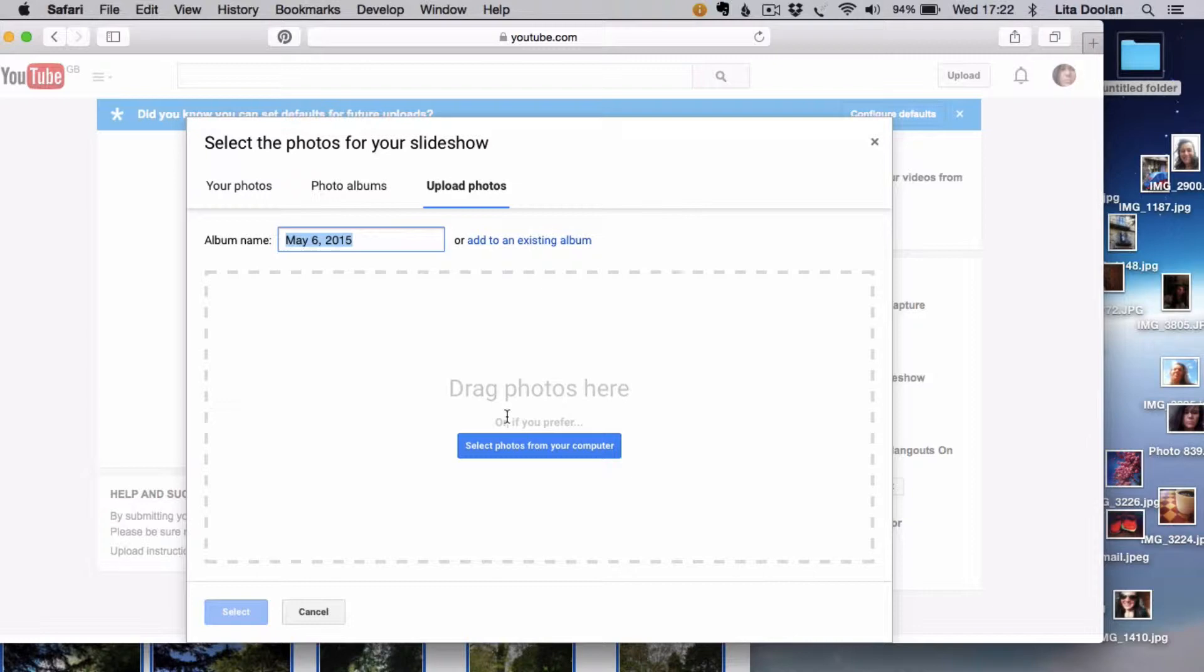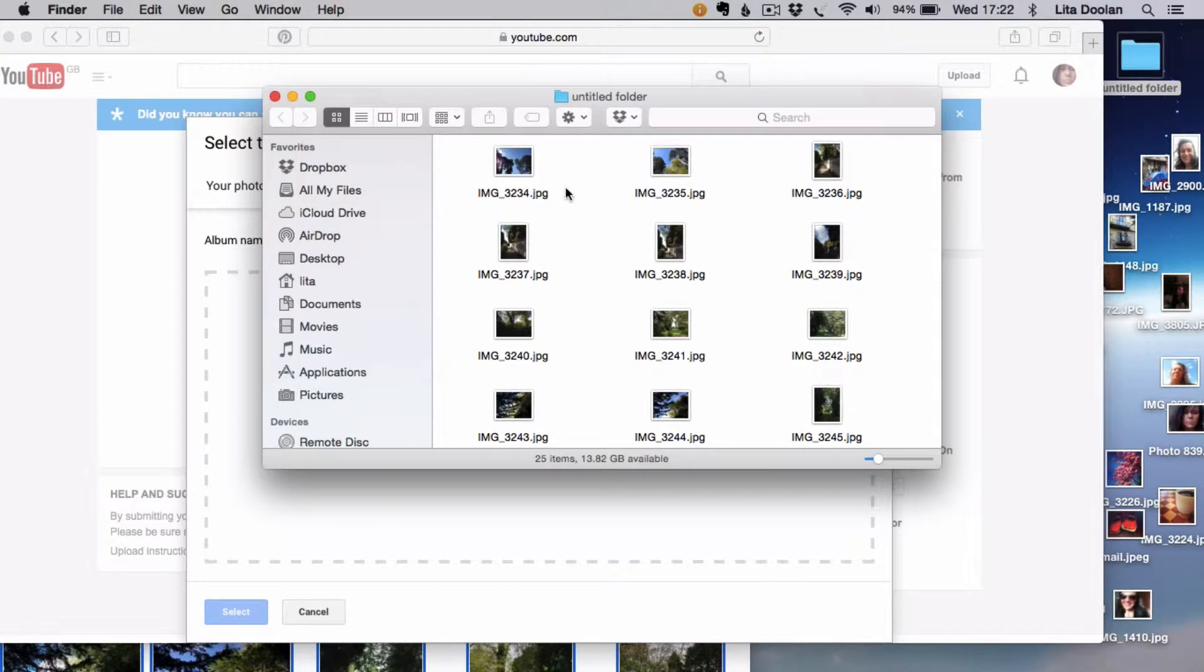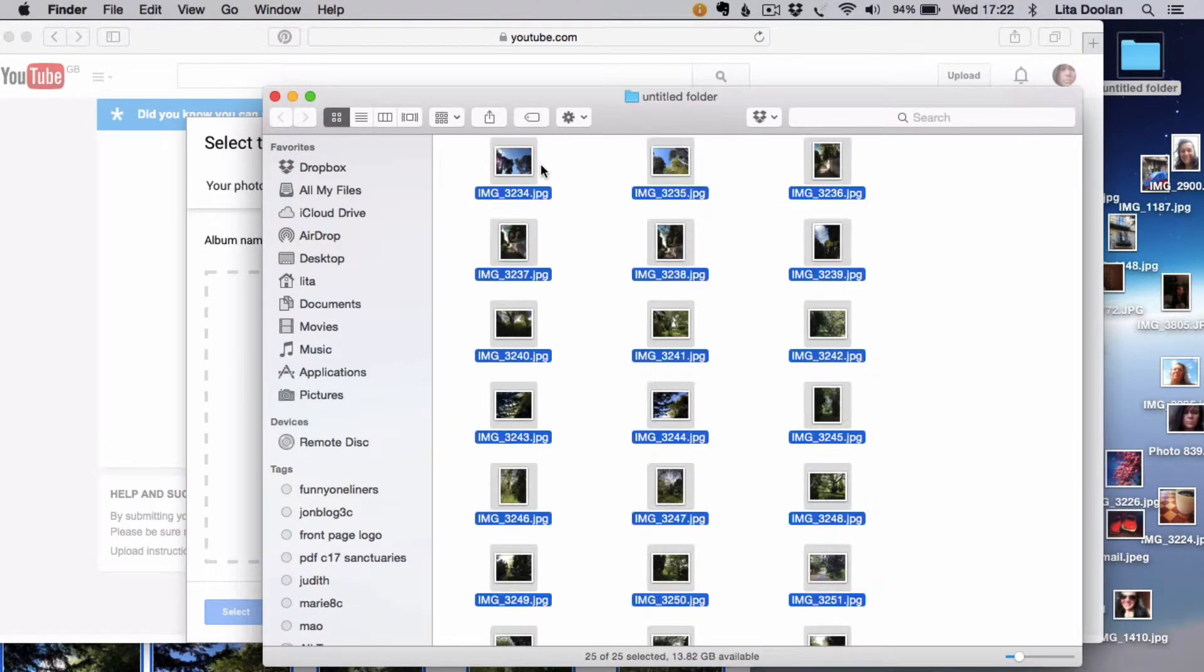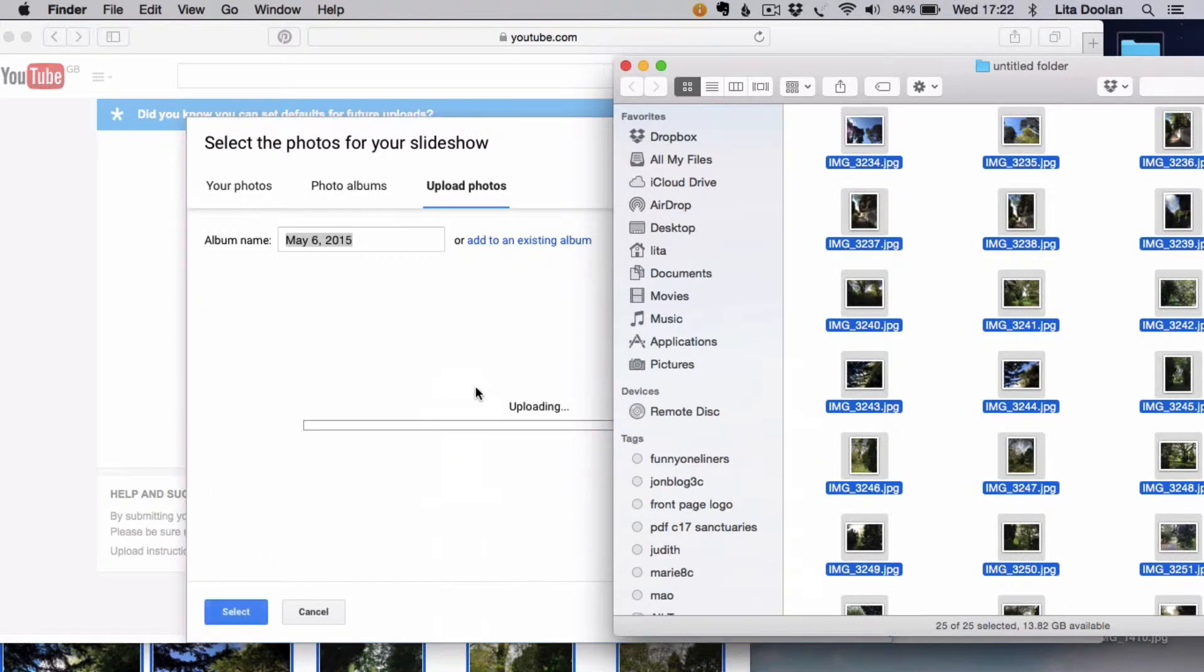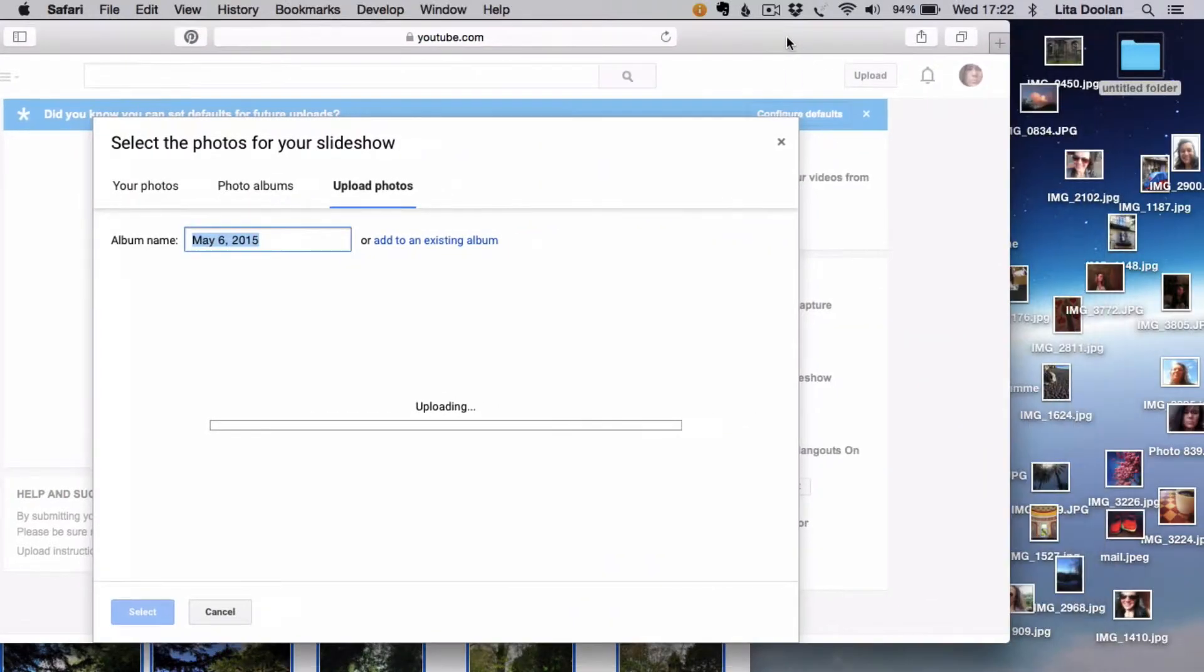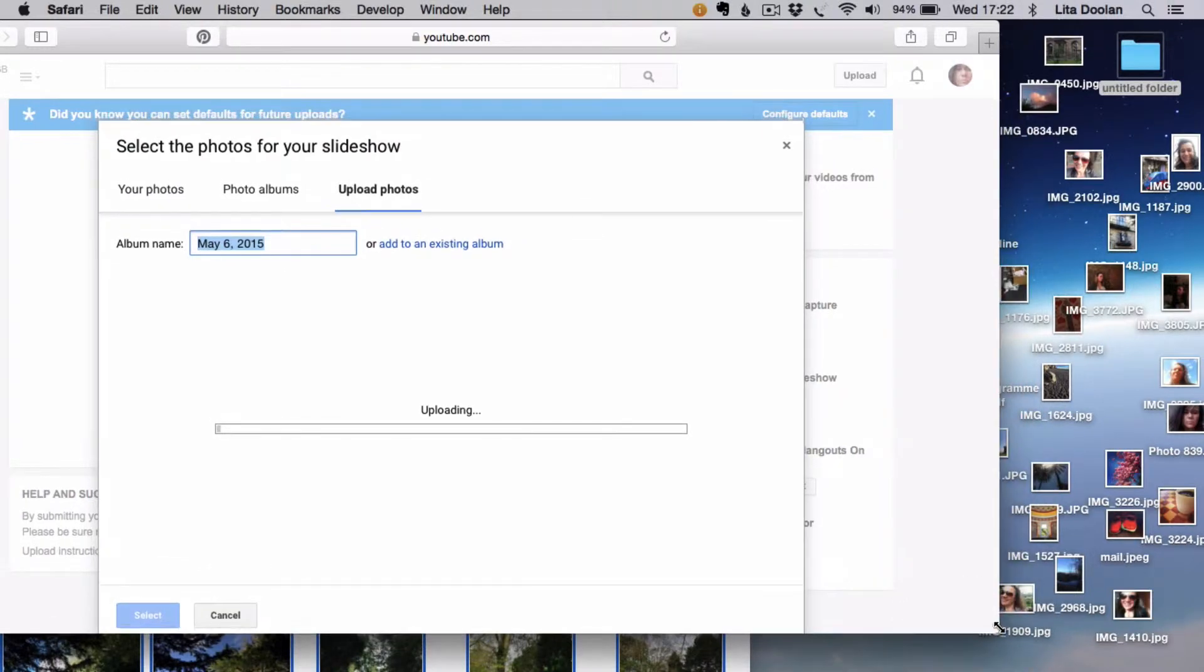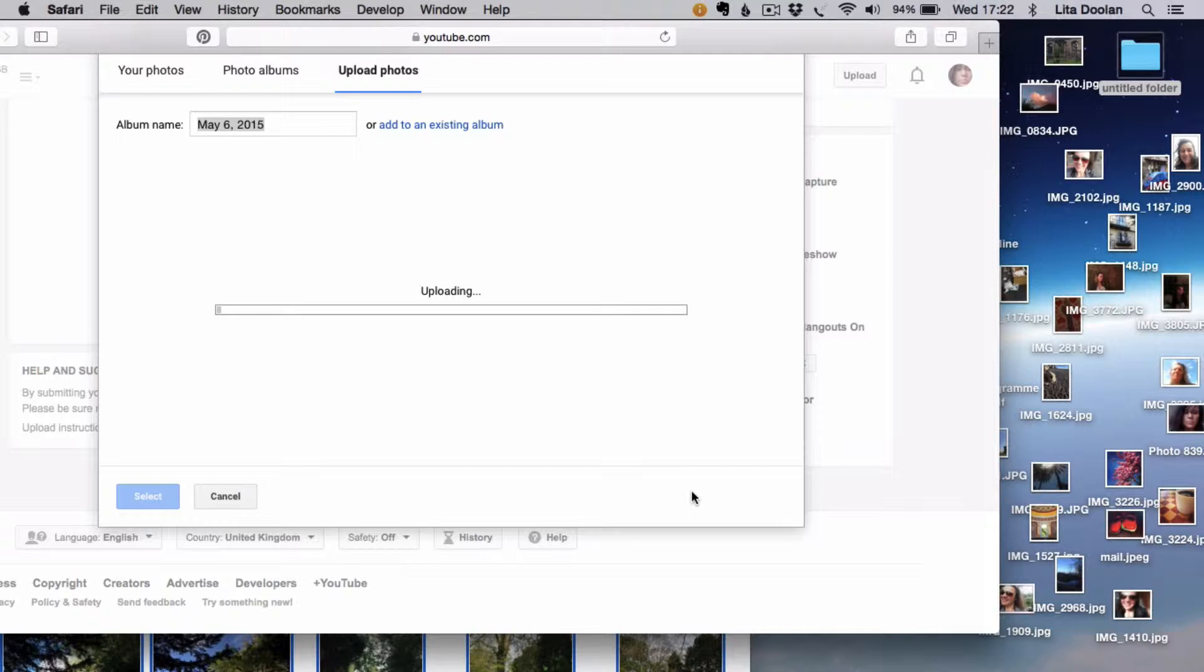You could alternatively create a title. I'm going to select all of the photographs here to then transfer them into the YouTube folder. Now this might take a time to upload because there are a few that I've selected, so I'll come back to continue that later.